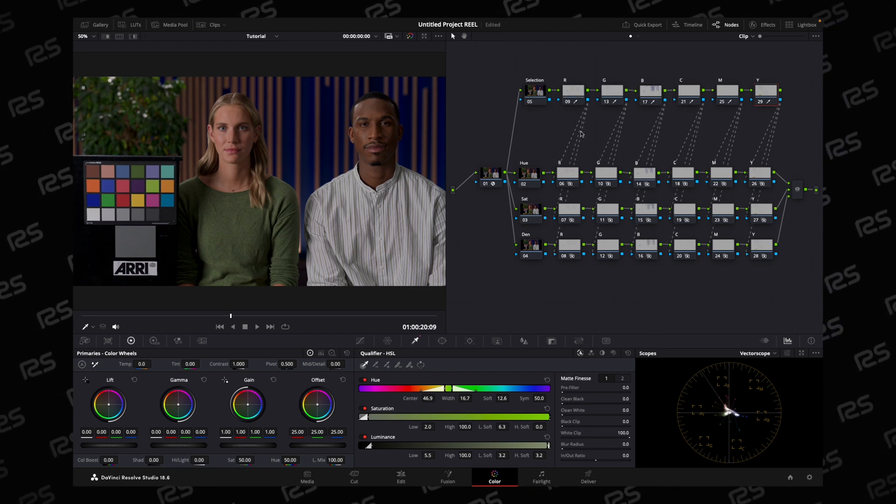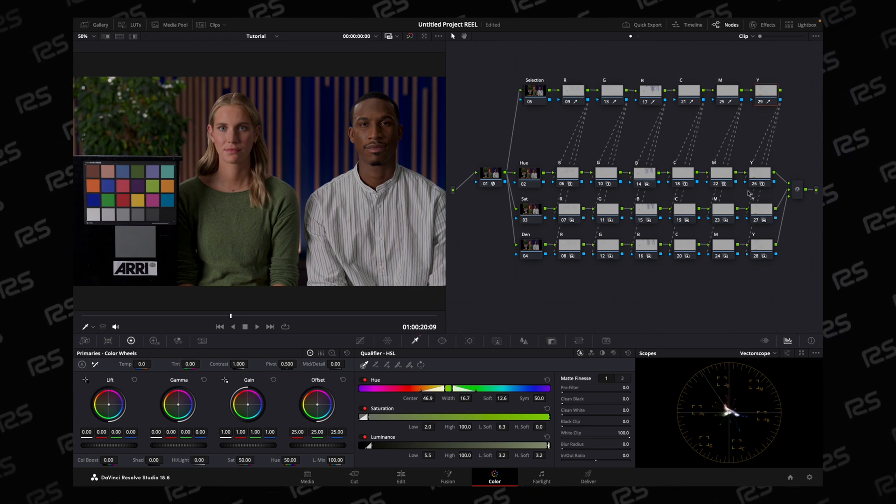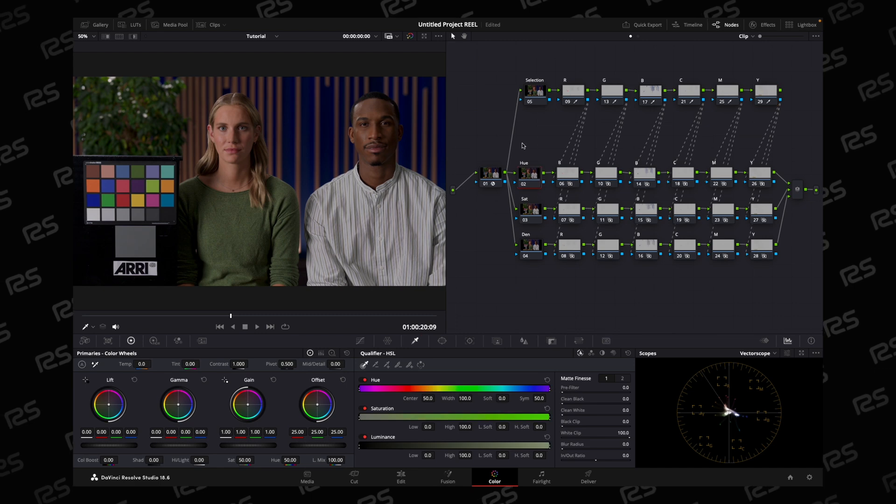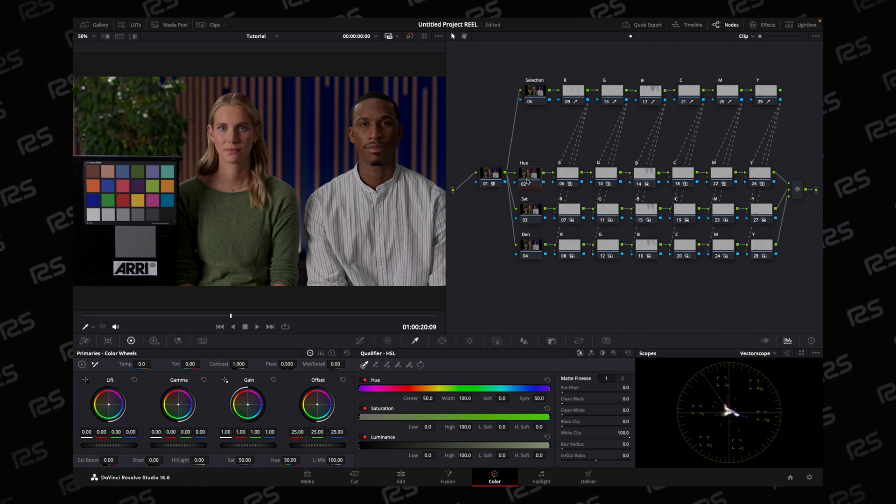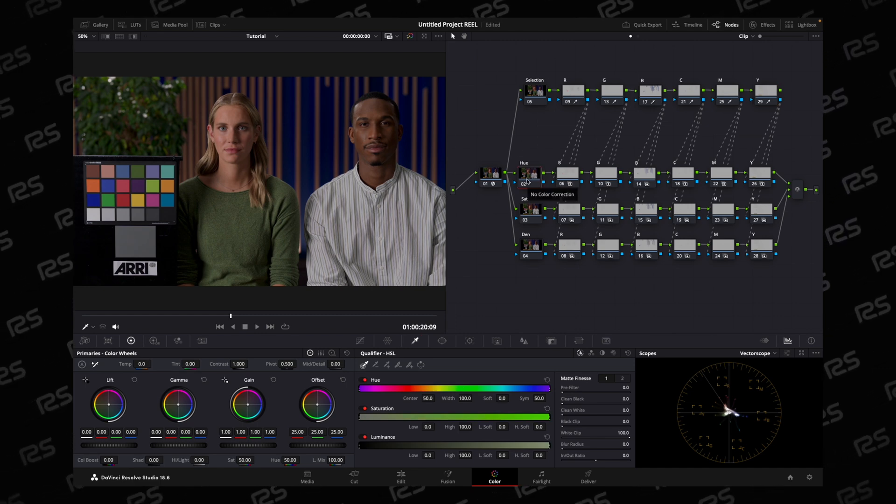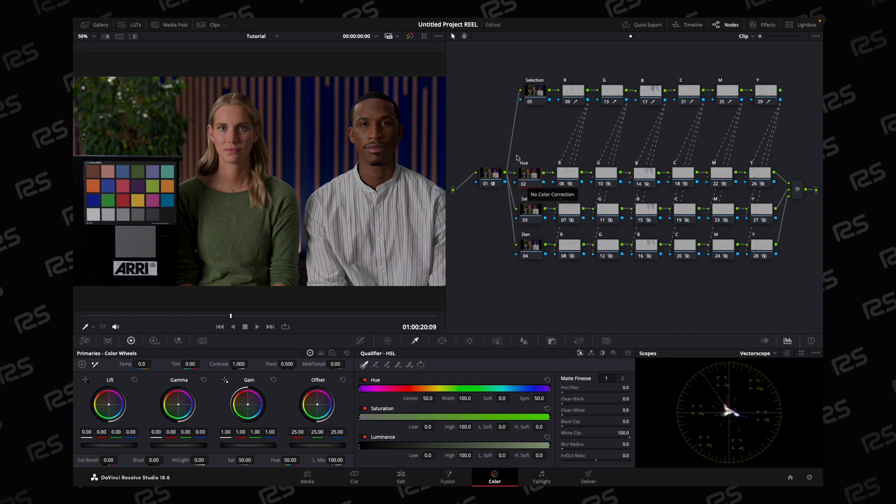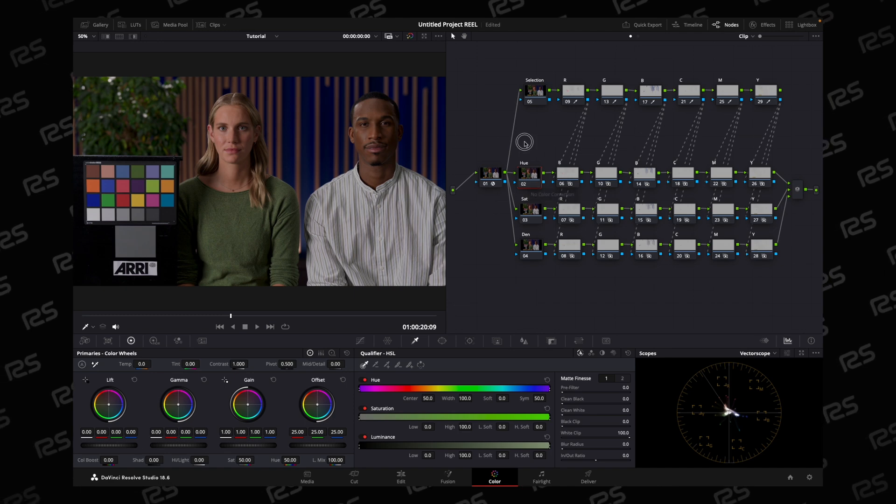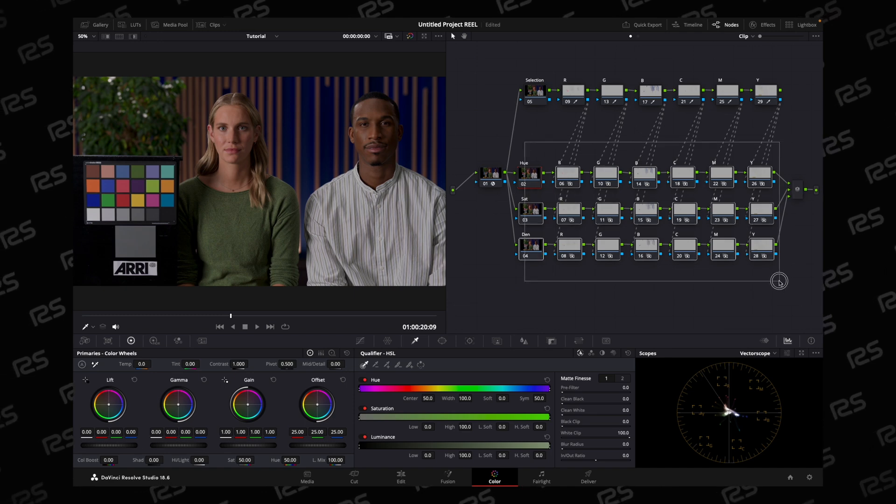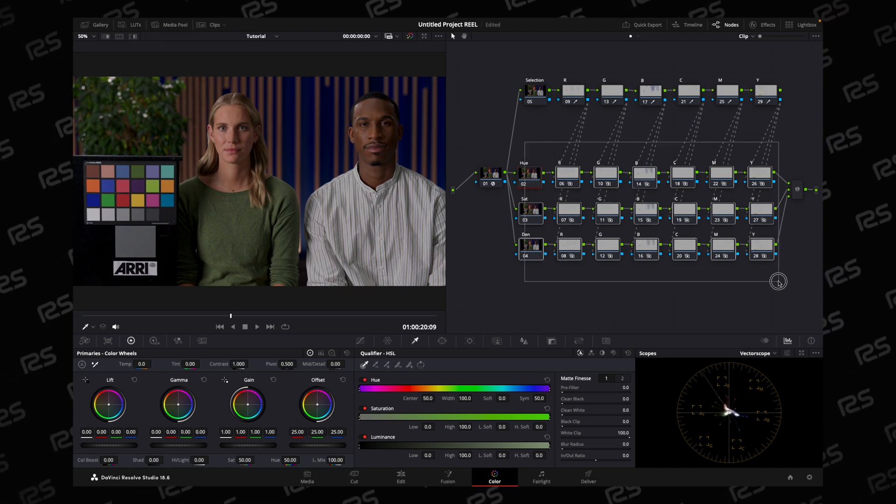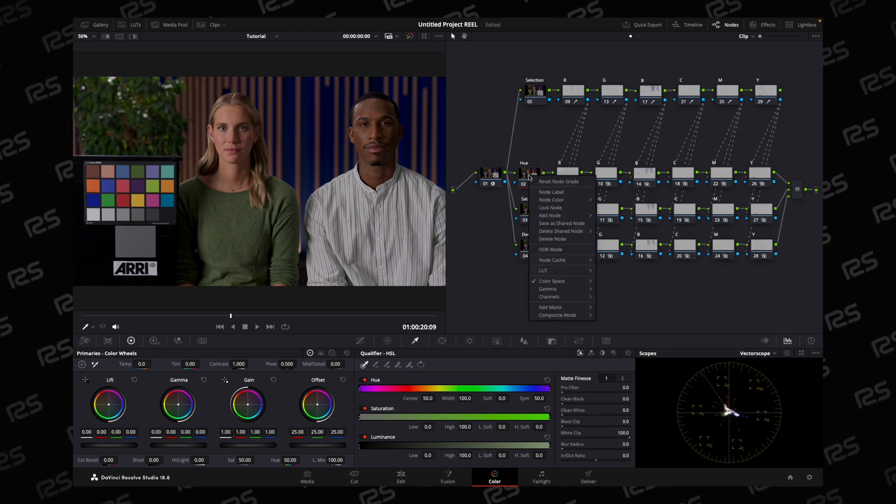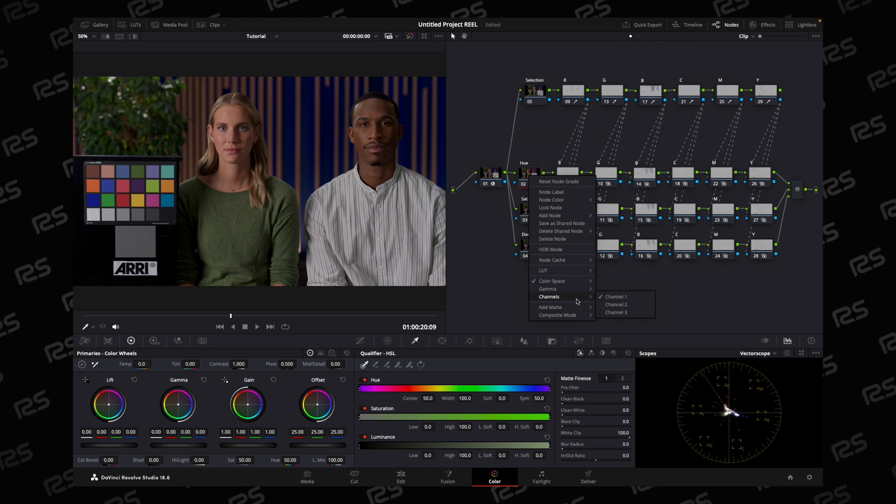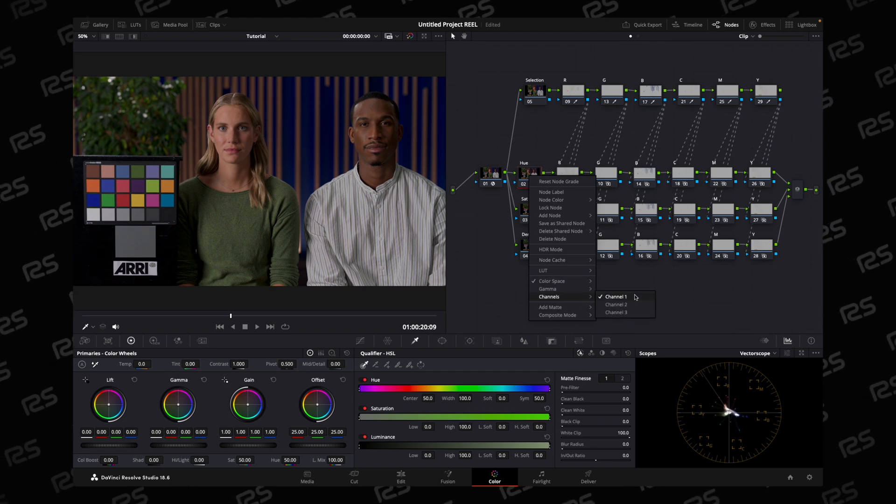For hue manipulation, I changed the color space to HS. Here you're seeing all the nodes in HSV color space, and for hue, only channel 1 is selected.